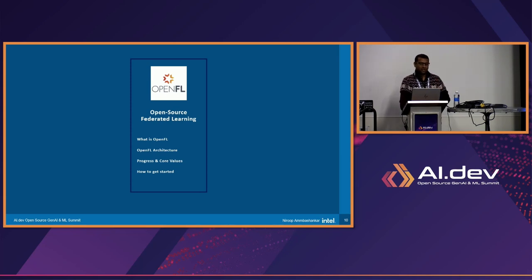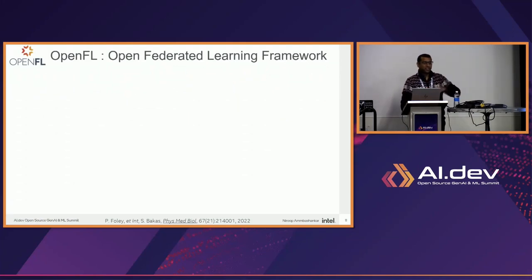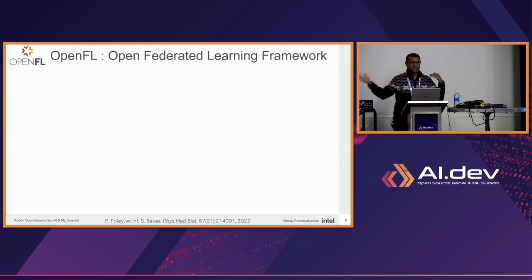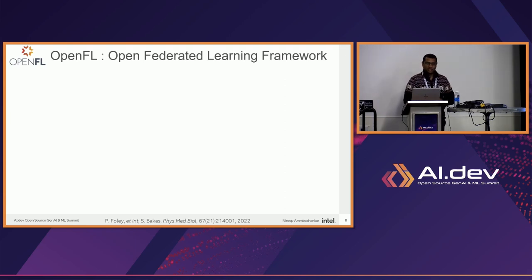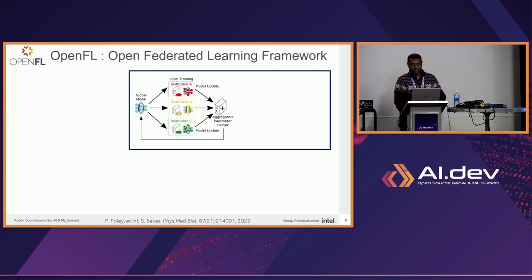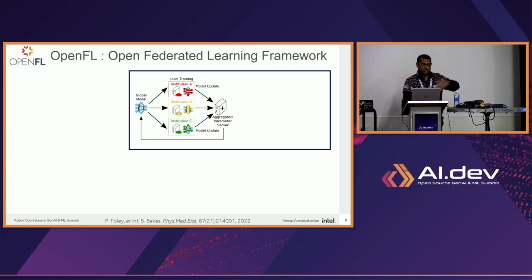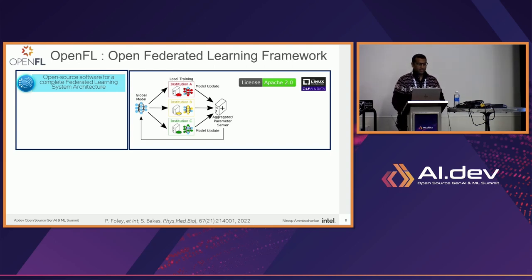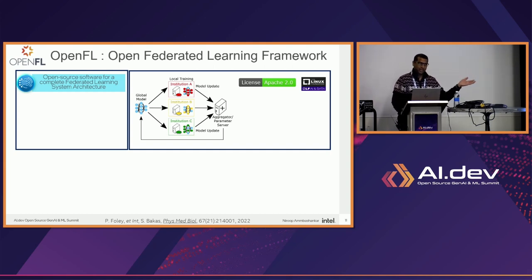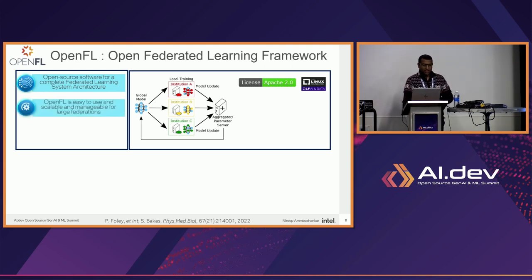With that, let me introduce OpenFL. OpenFL started from the initiative where Intel and UPenn took the centralized learning approach and extended it to 71 sites. OpenFL came out of that and we made it open source. There are aggregators, collaborators which are the institutions, and you send data across. OpenFL is an open-source, complete federated learning system architecture. It's now in the Linux Foundation — LF Data + AI — moved from Intel last year, and released under Apache license.